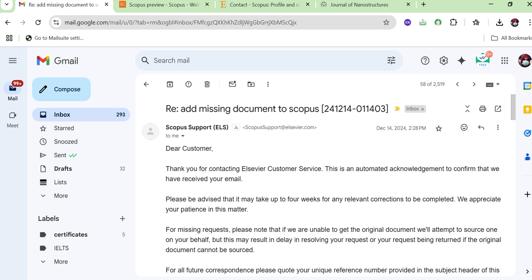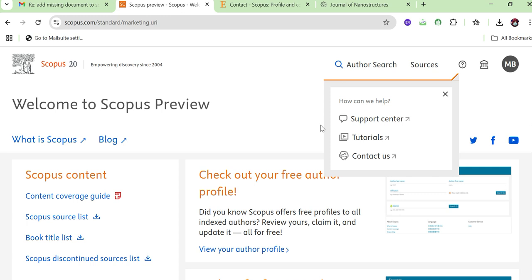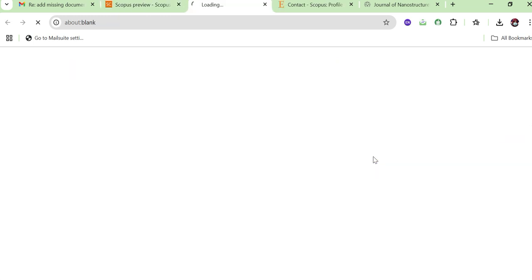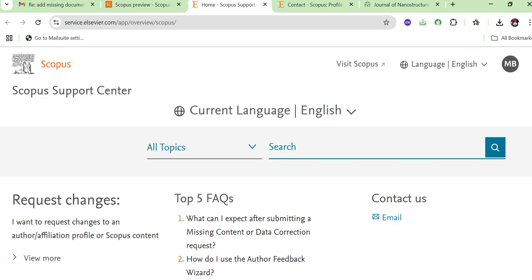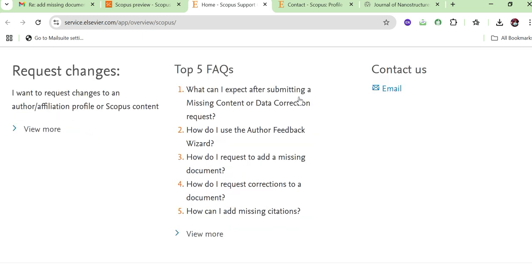In this way you can contact the Scopus team. This same procedure also applies if citations are missing from your Scopus profile — you can follow the same Contact Us process and select the relevant query. The goal is to keep your Scopus profile updated so it is easy for you and others to review your research criteria and research progress.